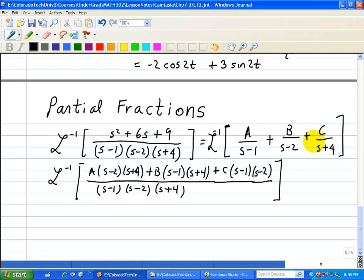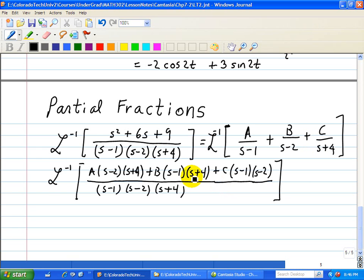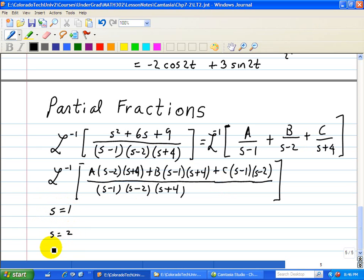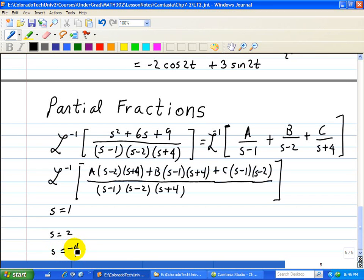Now we can compare coefficients of the powers of s on both sides. However, we can use a shortcut where we set s to one of the roots for each equation — so s equal to 1, s equal to 2, and s equal to minus 4 — and see what happens.